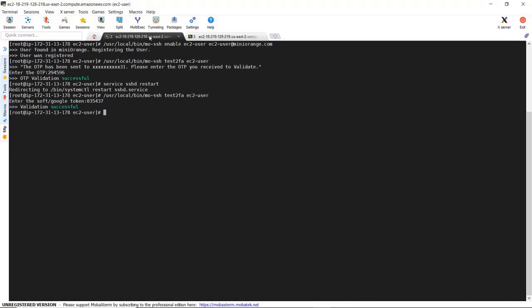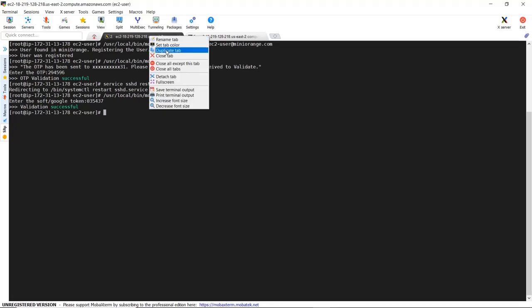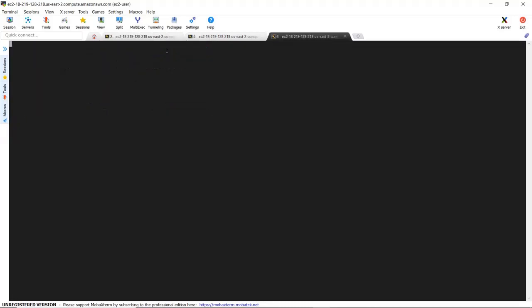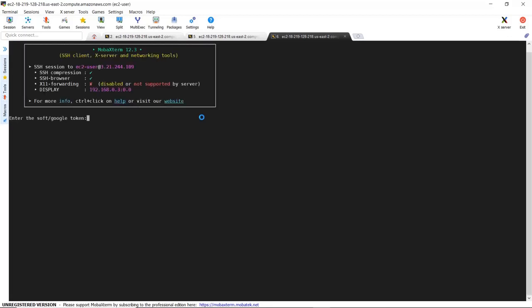Open a new SSH session. After successful login it will prompt for 2FA. The current configured 2FA method is Google Authenticator. Enter the Google token for validation. After successful validation it will allow access to the terminal.